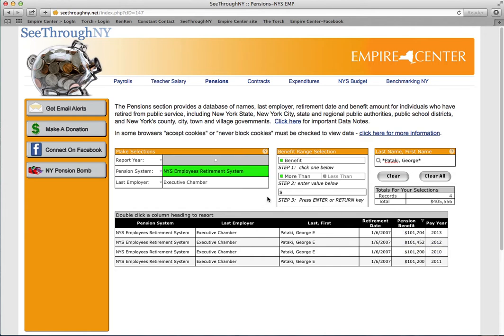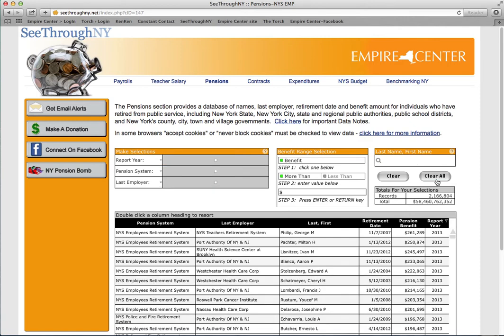A popular way to use this pension tool is by searching for the biggest pensions. We'll do that by choosing Clear All and starting a new search.